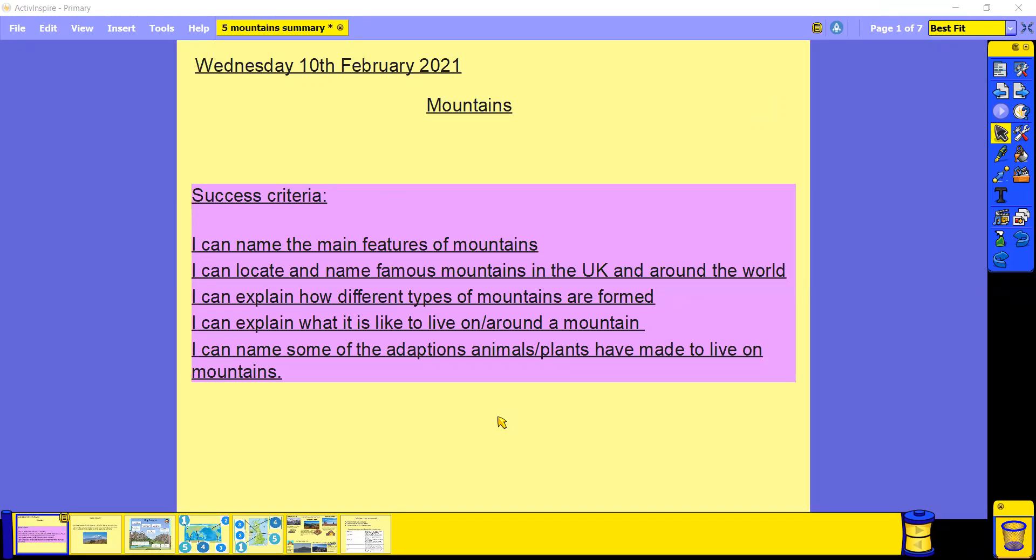Your success criteria for today is to be able to name the main features of mountains, to be able to locate and name famous mountains in both the UK and around the whole world, to be able to explain how different types of mountains are formed.